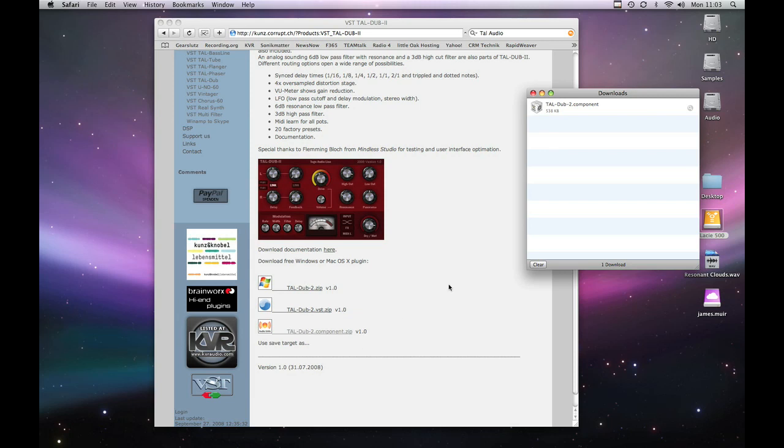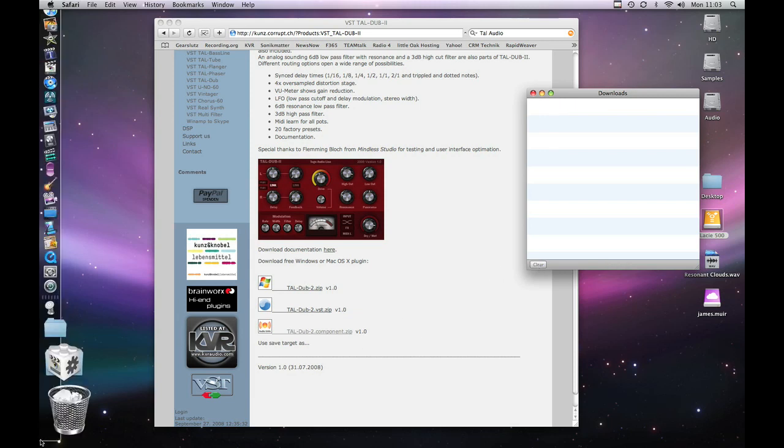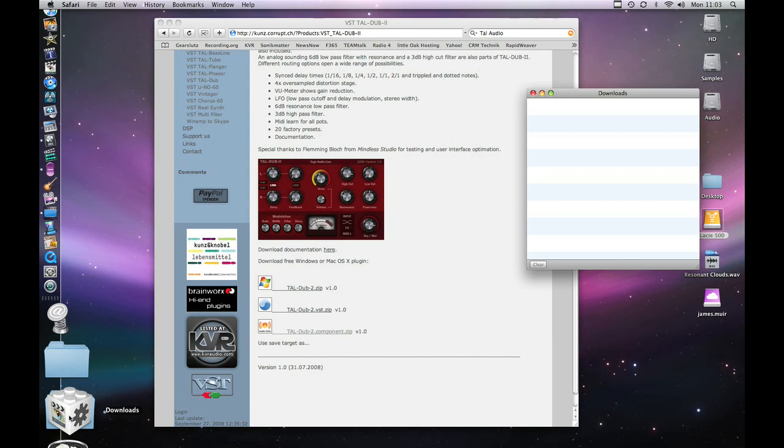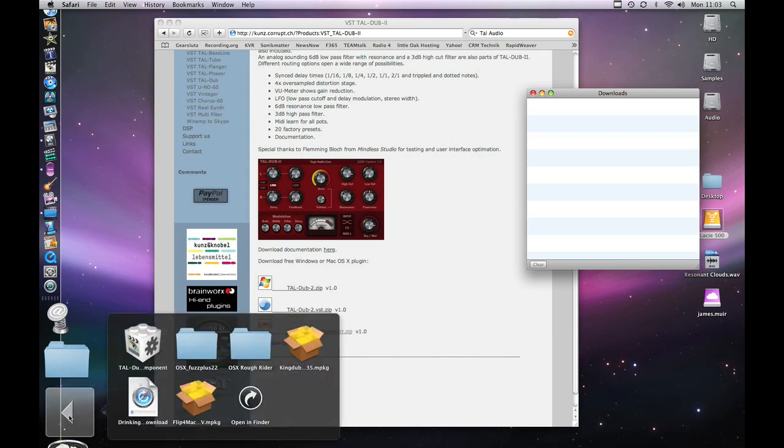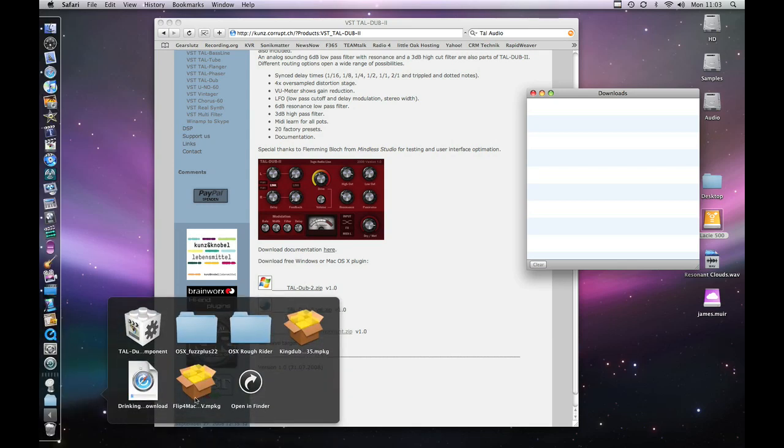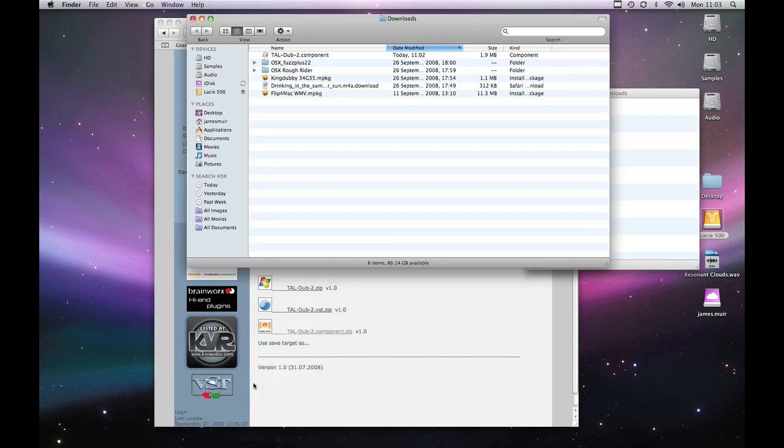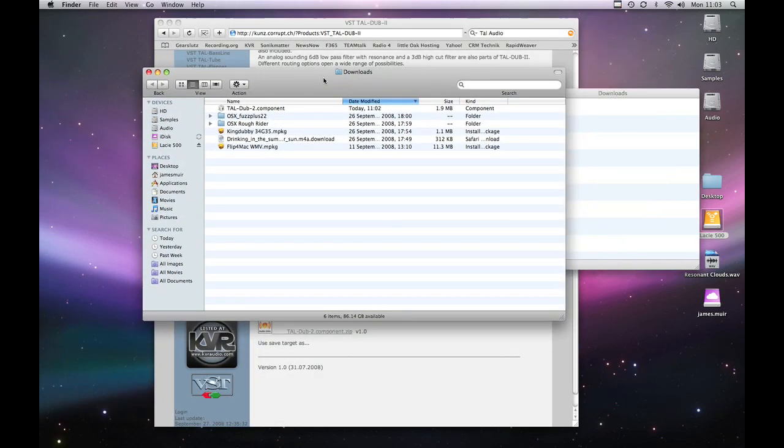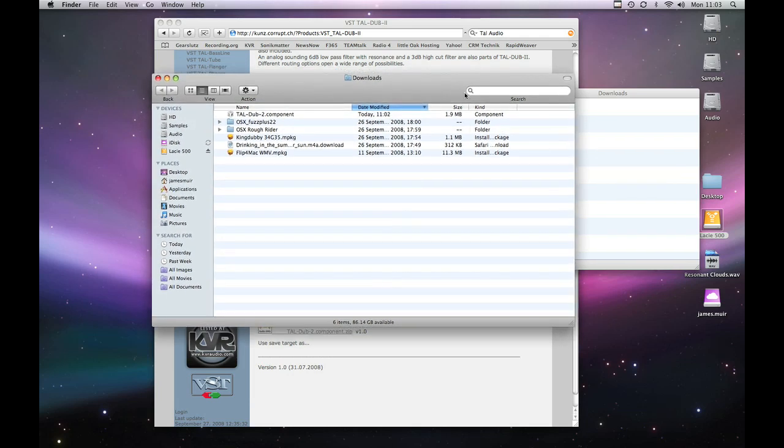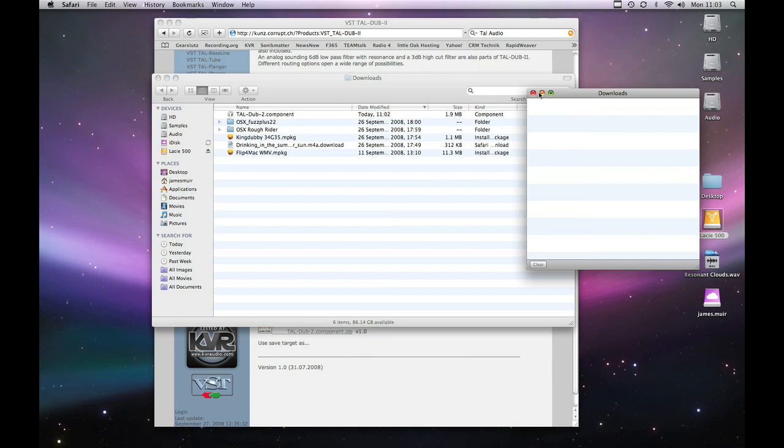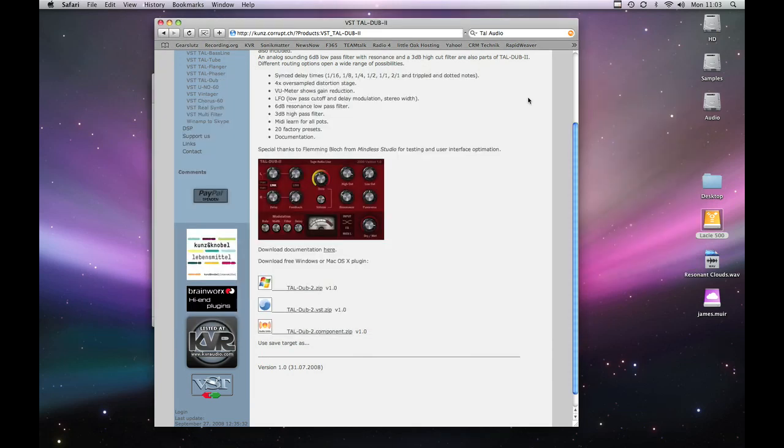And it should have put that download in our downloads folder which will be here. Downloads. So if we click and expand that you see you've got an option to open in Finder. So we'll bring that up in the Finder window and there's our TAL Dub 2 component. Now in the downloads folder Logic won't find it, it won't be recognized by Logic and it won't be there next time you want to use Logic.